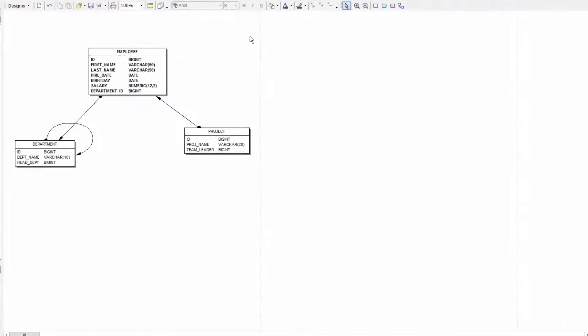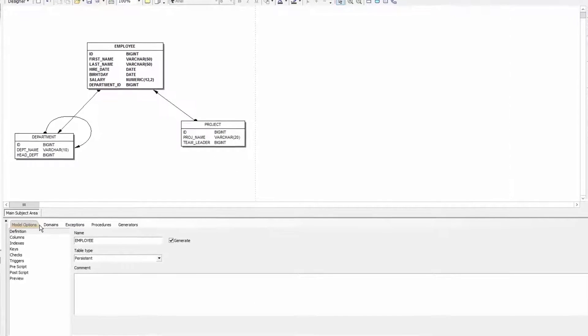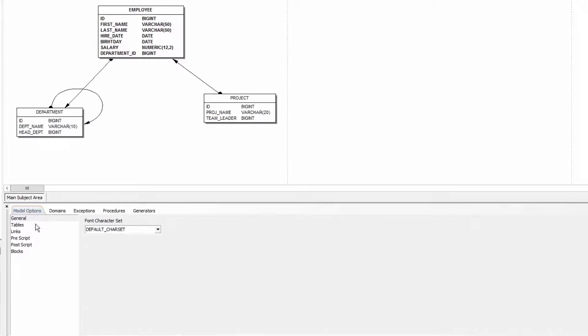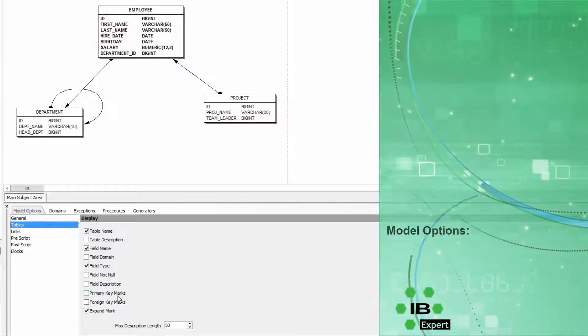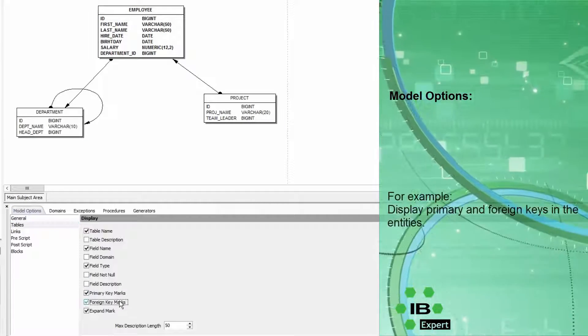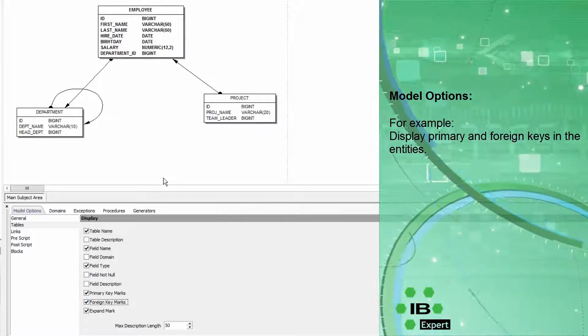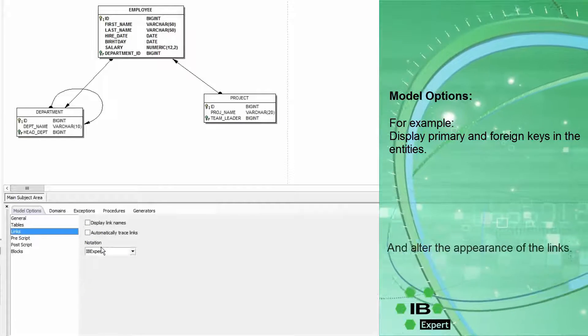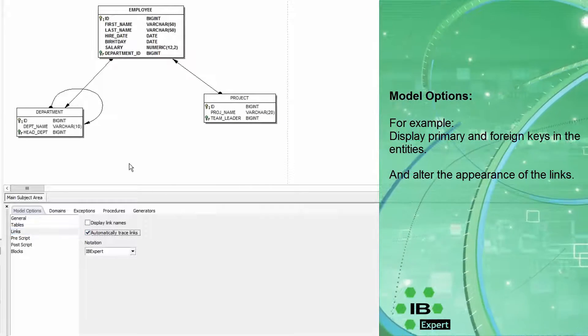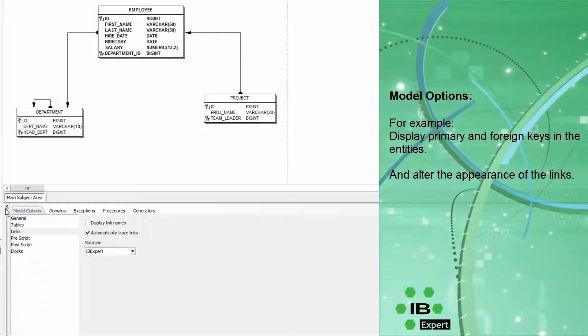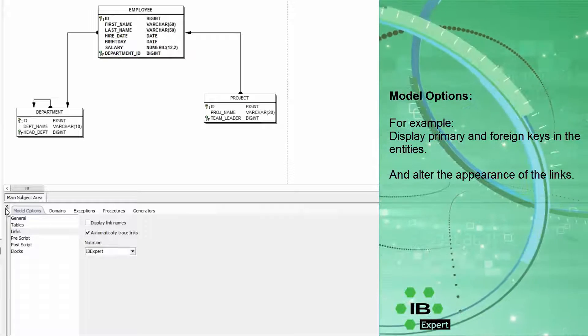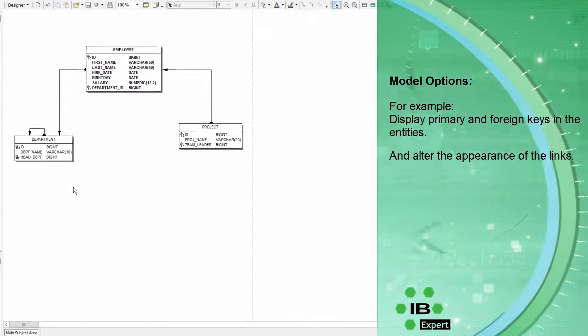By double clicking on the background I can change the notation under model options. For example I would like to have the primary and foreign keys displayed in the entities. Using links I can also change the notation of the links and also automatically trace links to achieve an angular display.